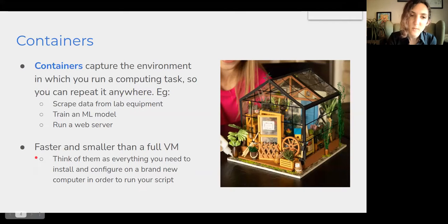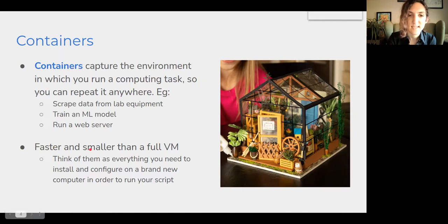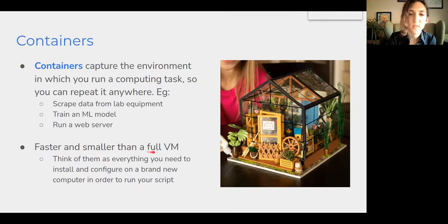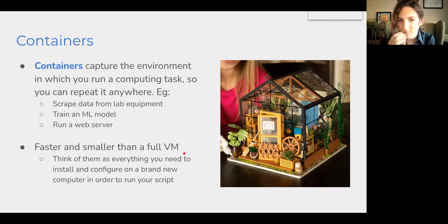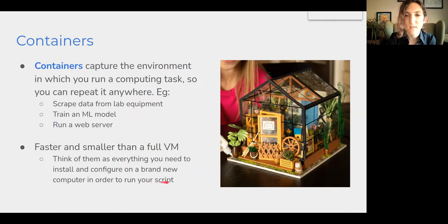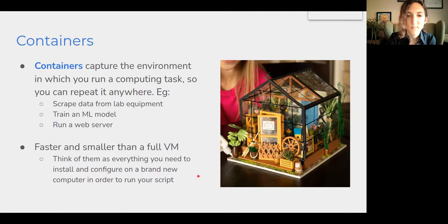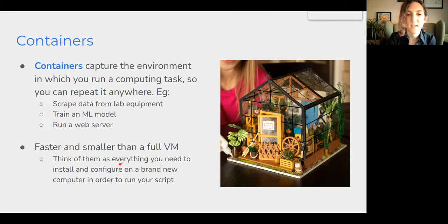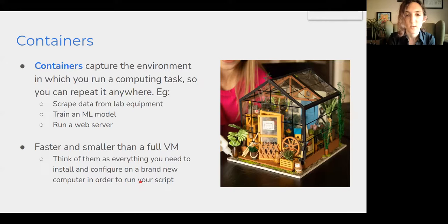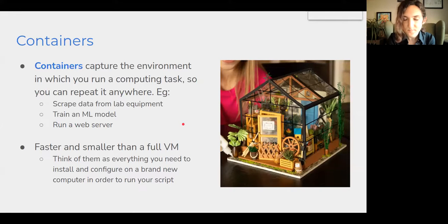And the reason why we want to consider containers over virtual machines is that they're much faster and smaller than a fully fledged VM. You can think of them as rather than a simulation of all of the different parts of a computer, just everything that you need to install and configure on a brand new computer in order to run the scripts that you write.